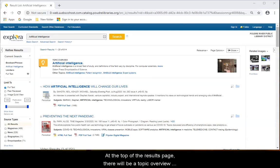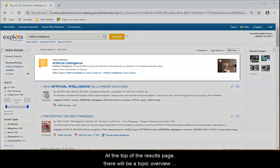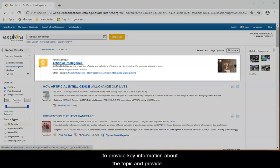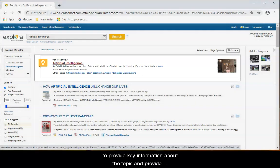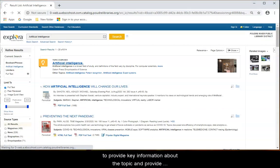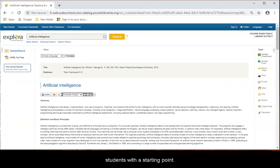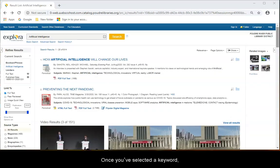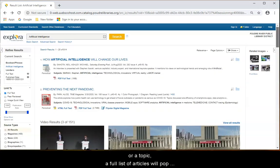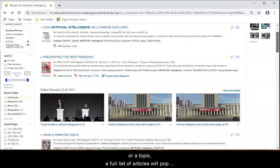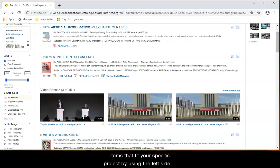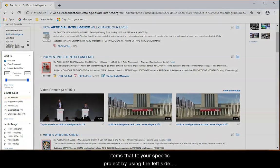At the top of the results page, there will be a topic overview to provide key information about each topic and give students a good starting point. You can click into that link for a full listing. After you've selected a keyword or topic, a full list of articles will pop up.